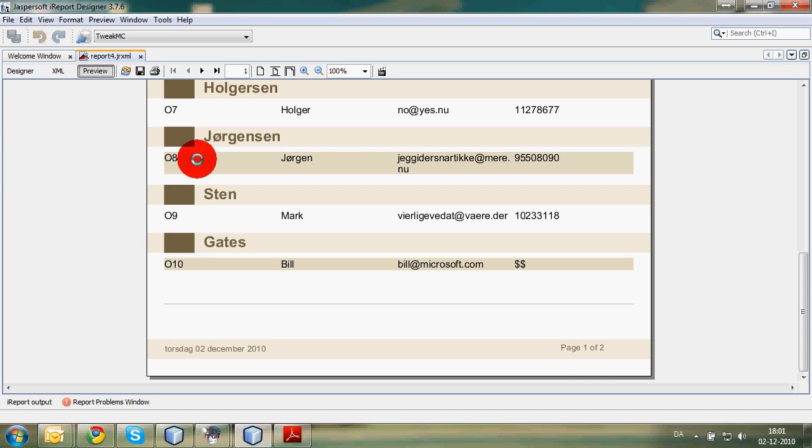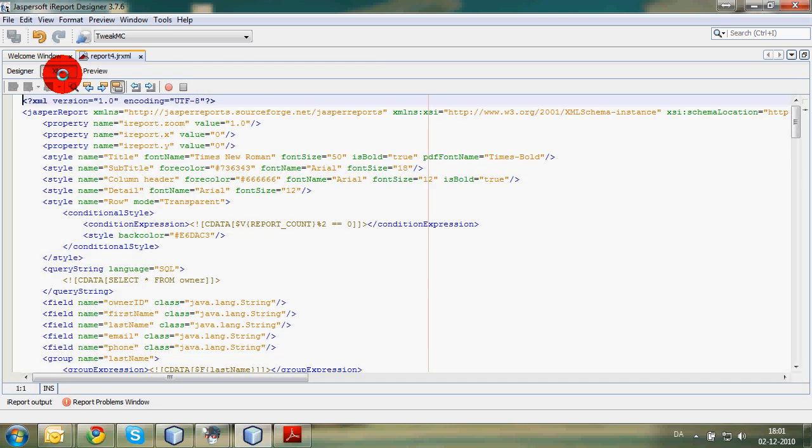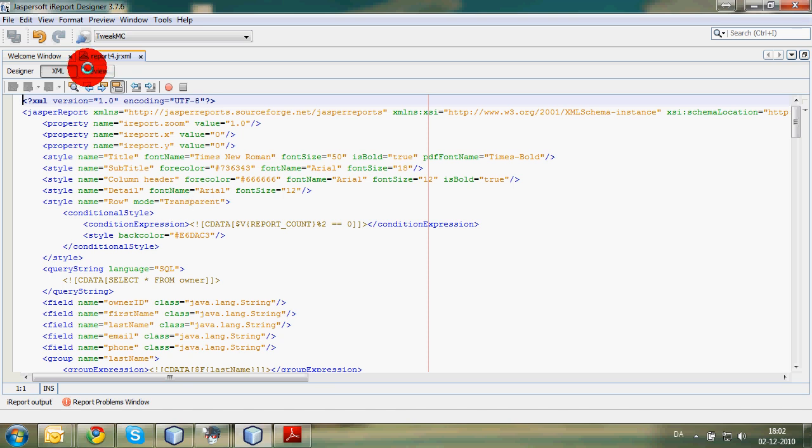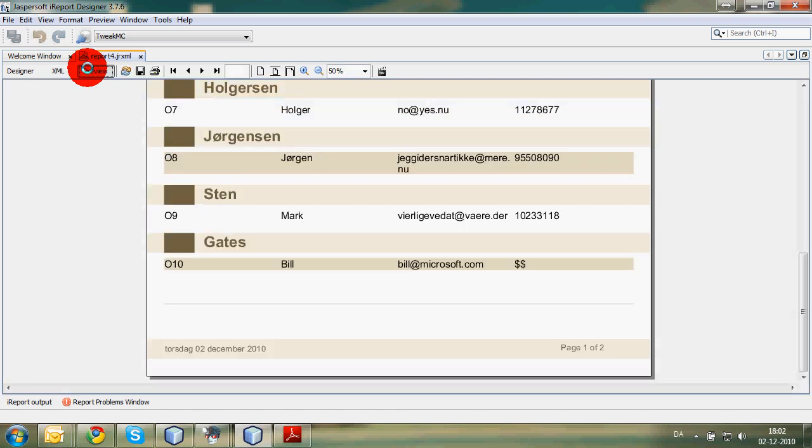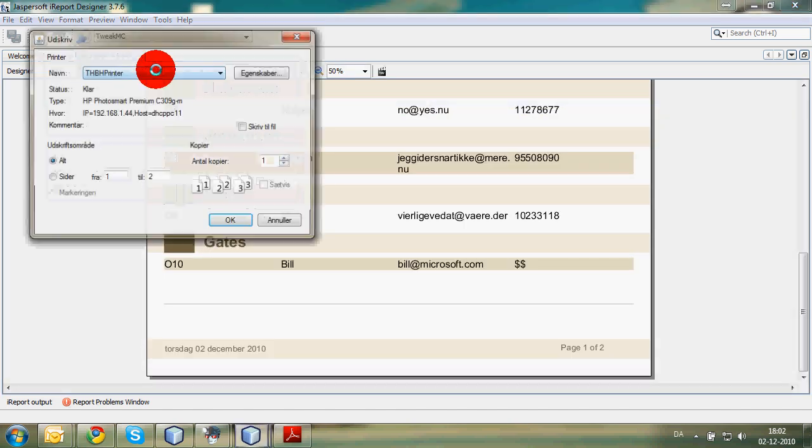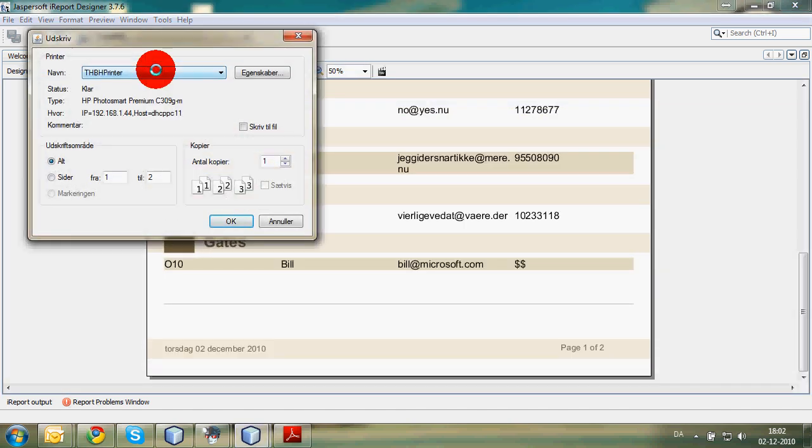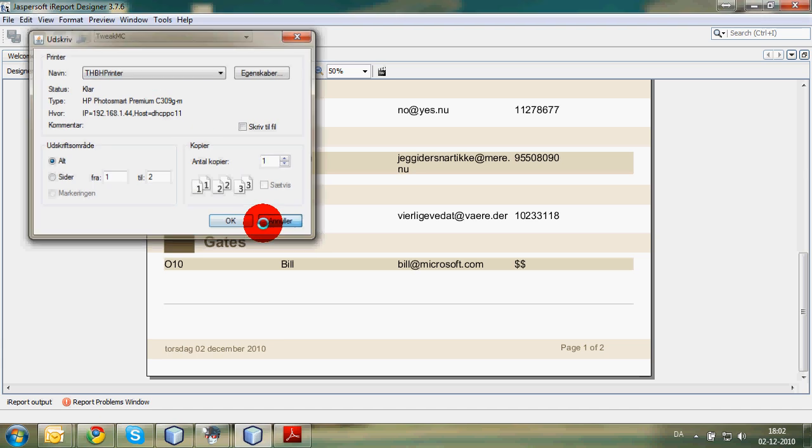The other good thing with iReport is that this is going to be an XML file, meaning we can export to whatever format we like. And then of course there is a print method. Print, and you get your report. So this is it for this time.